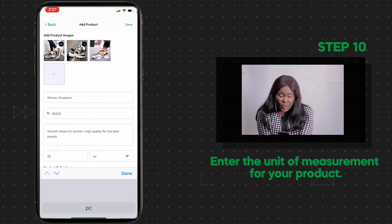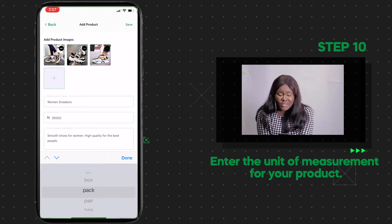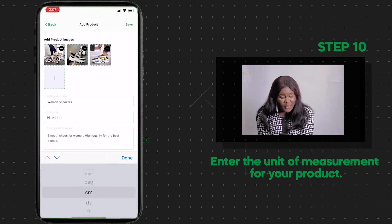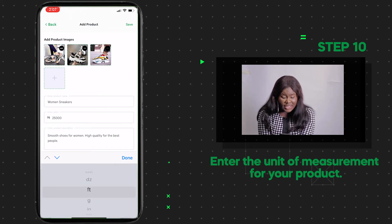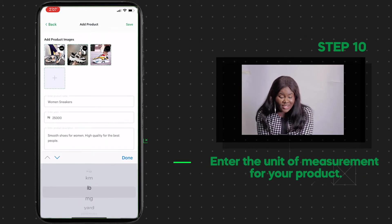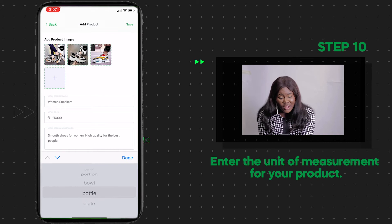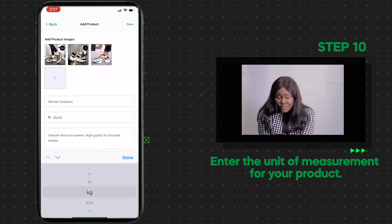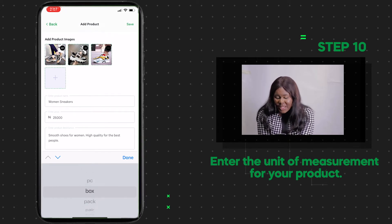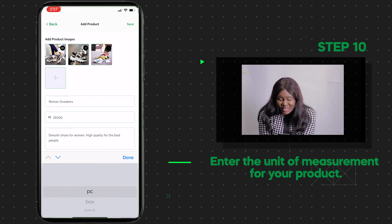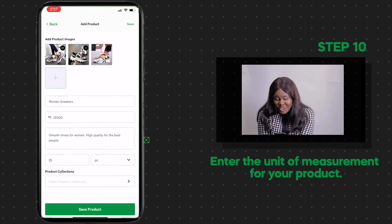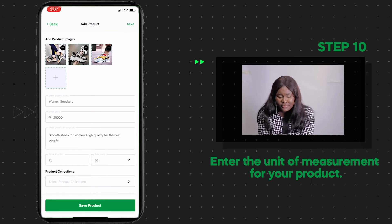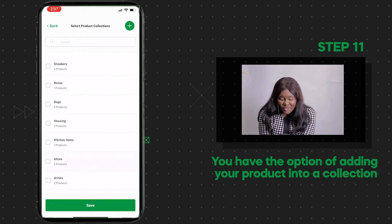In Stock Quantity, add the number of that particular product you have in your store. In Store Units, enter the unit of measurement for your product — if you're selling flour, add kg; if it's food, add plate; if you're selling clothes, select inches.